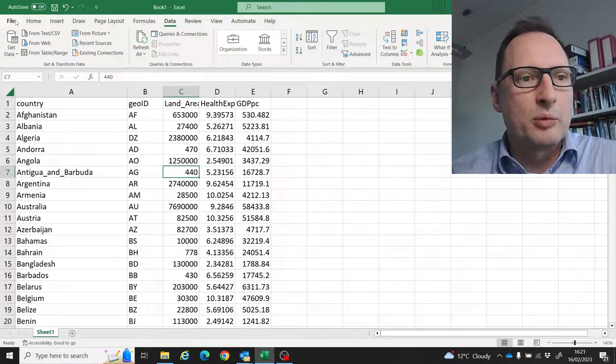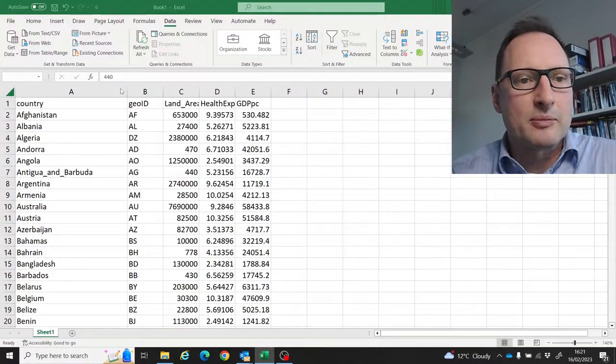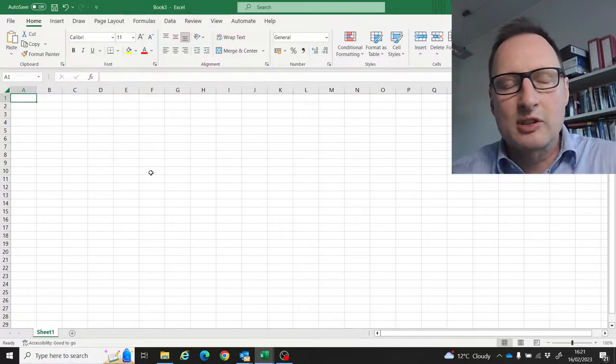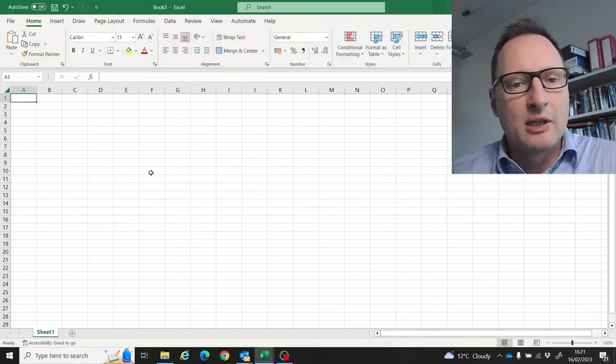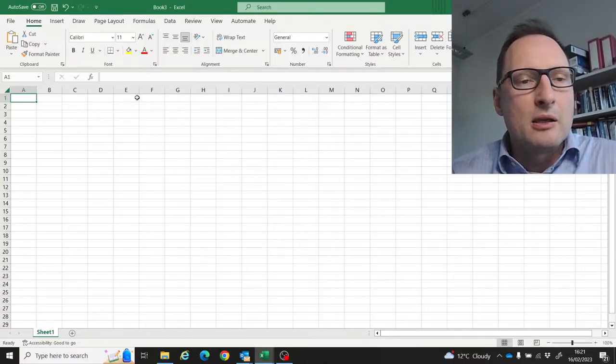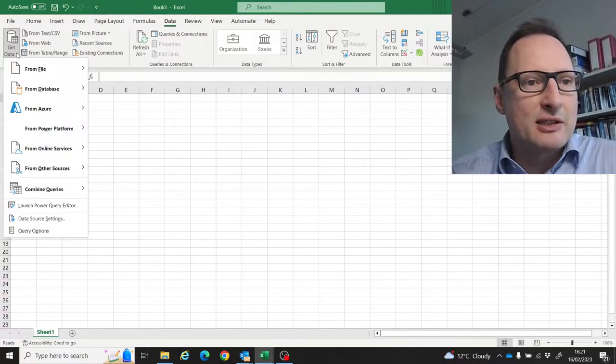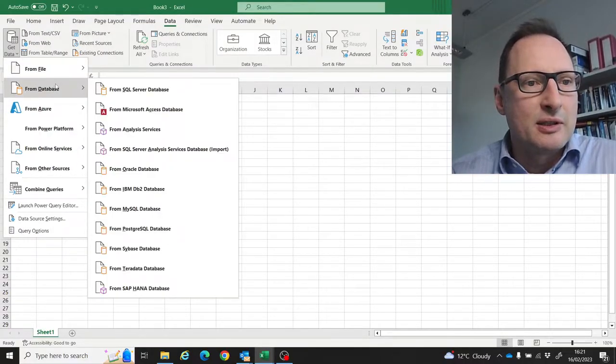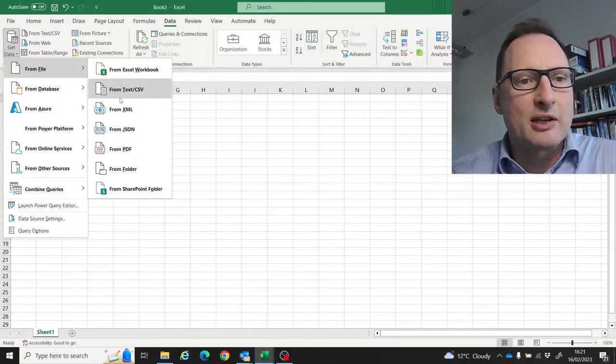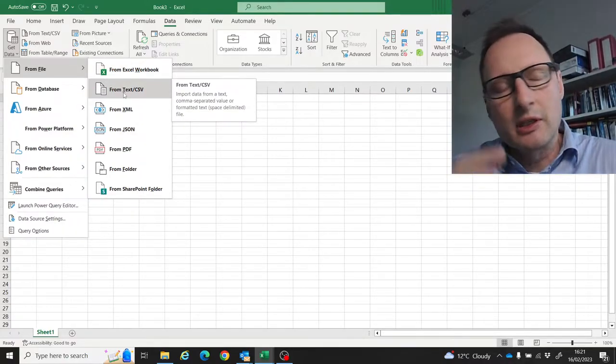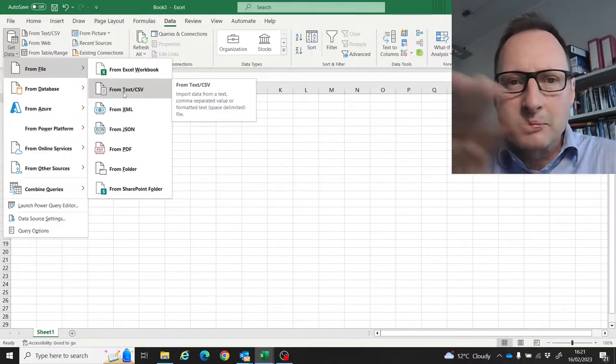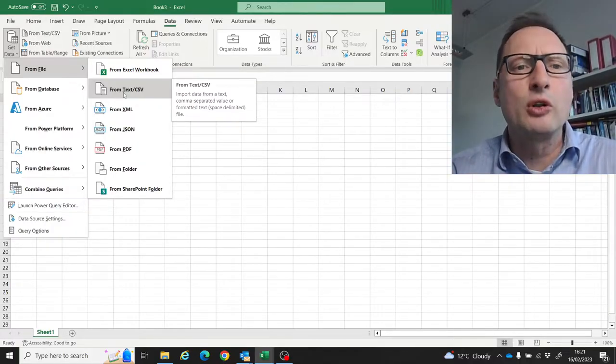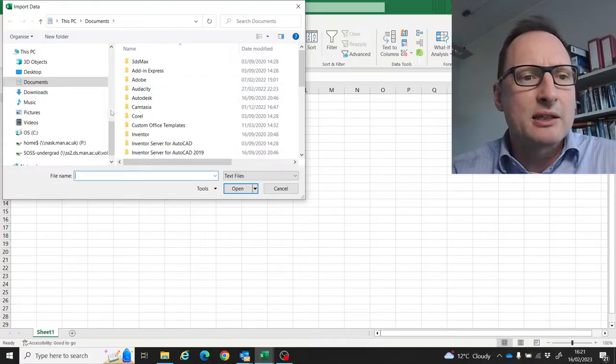There's another way. If you still have a blank workbook open, you can go to Data, Get Data, From File, and then there's a From Text/CSV option. If you work on a Mac, the options look different, but the options are all there. Now you find the file.